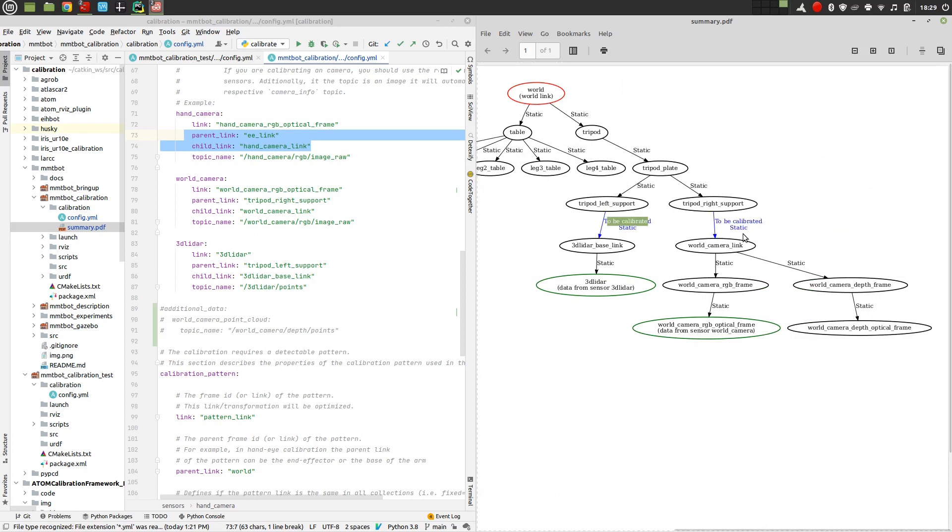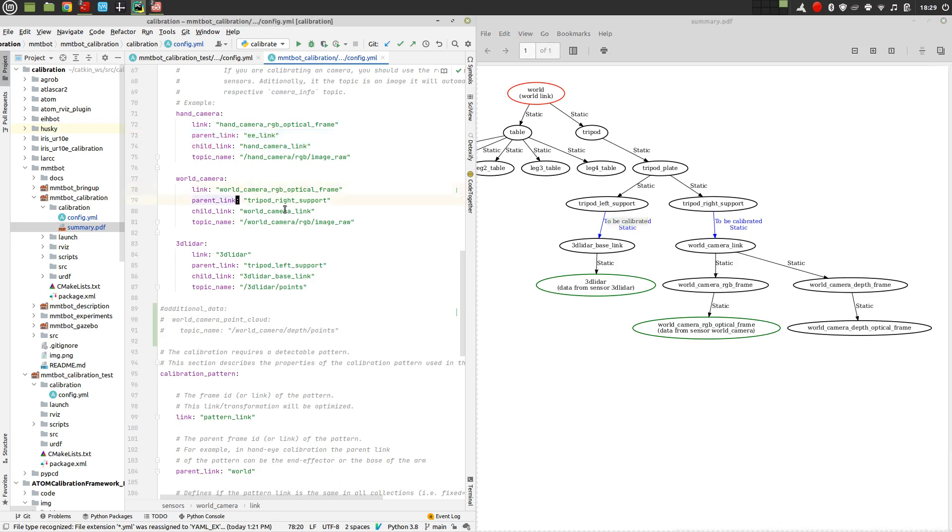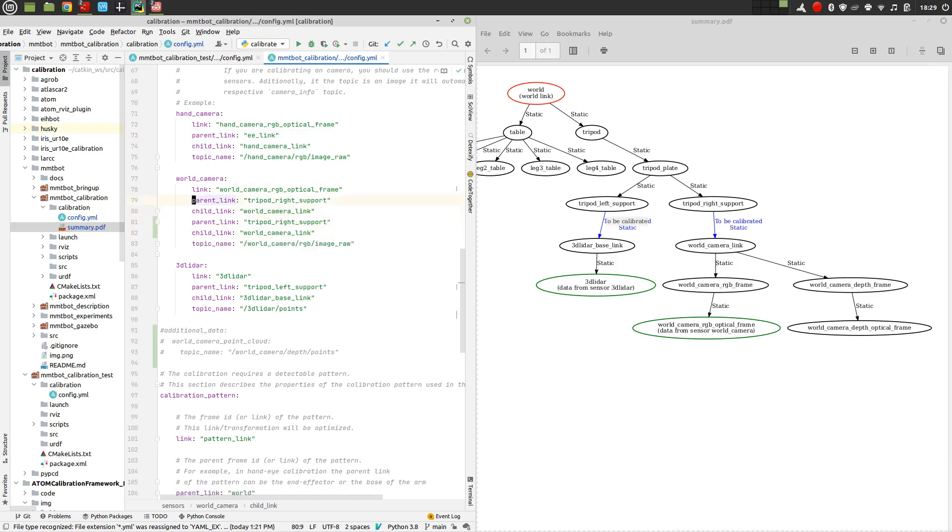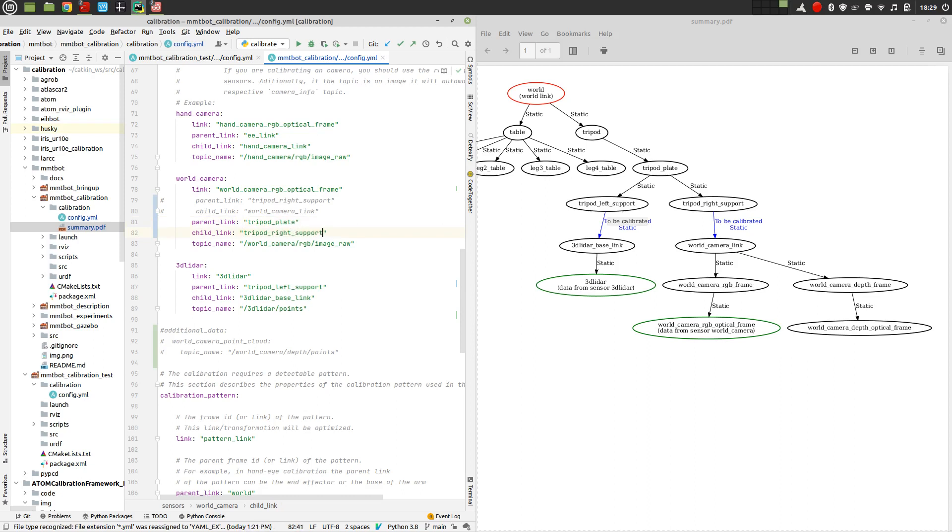For example, suppose that I select not this transformation from the tripod right support to the world camera, but for example, the one which is on top from the tripod plate to the tripod right support. I can do that, for example, for the world camera. I just go here and I duplicate this. Let me connect these two. And so I'm going to say that the parent is the tripod plate and that the child is the tripod right support.